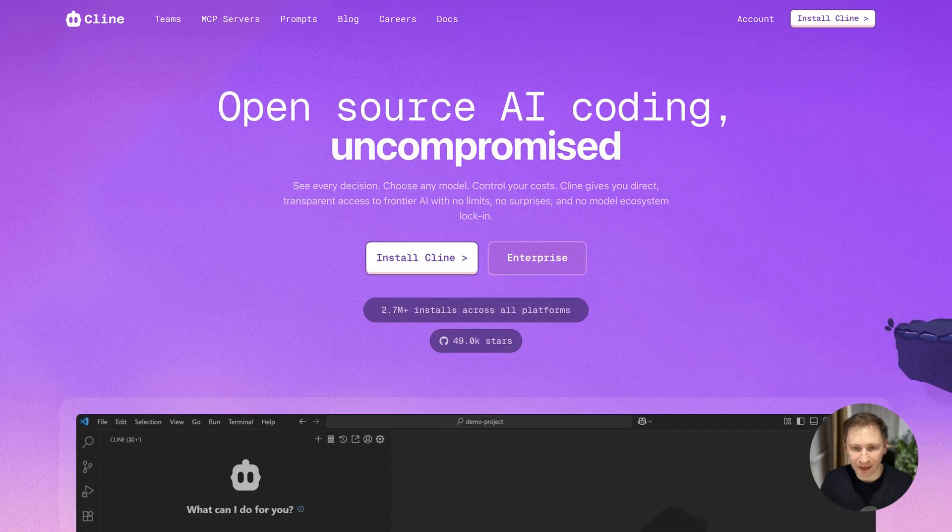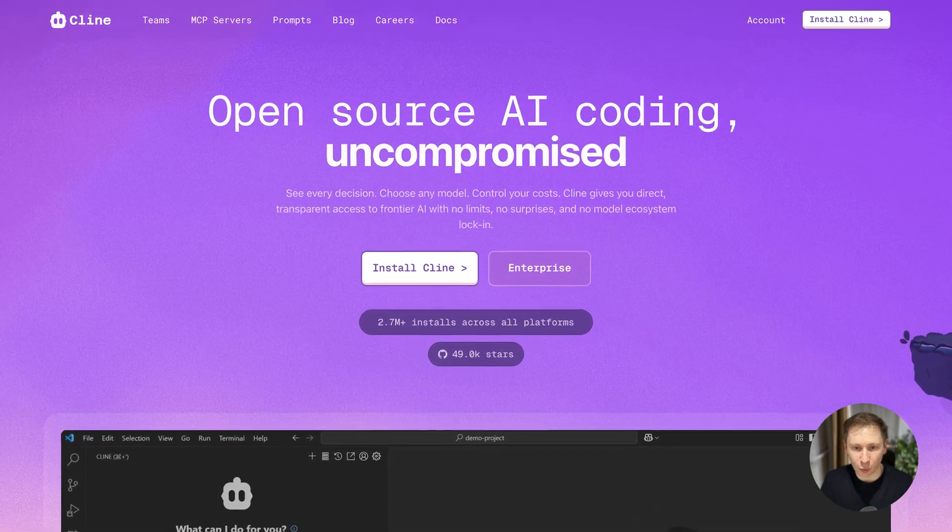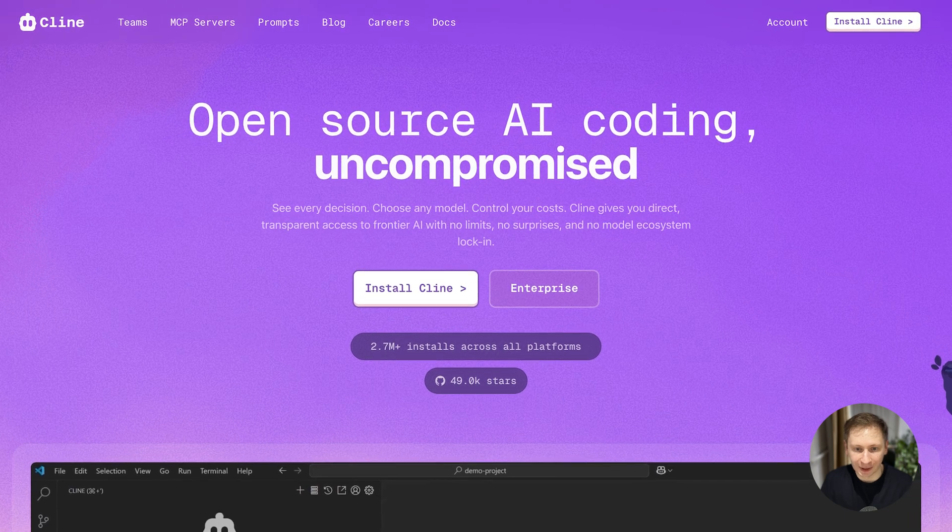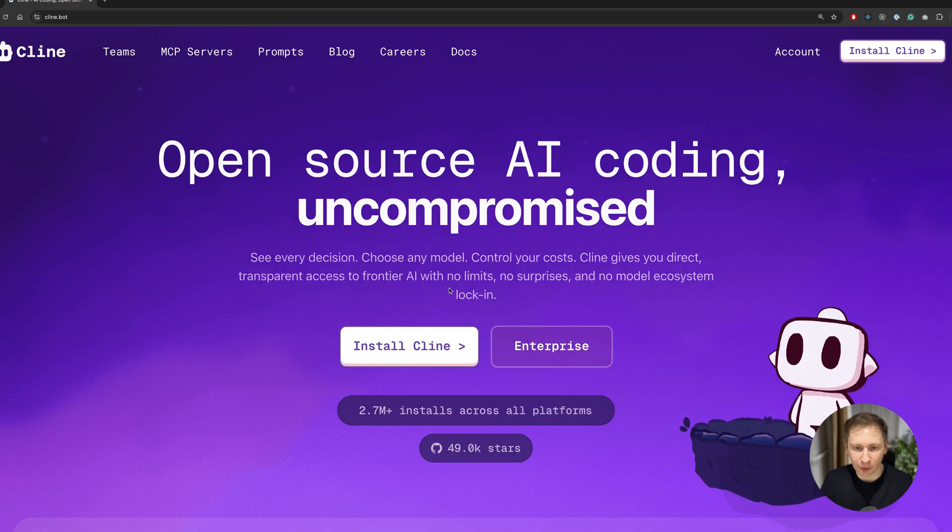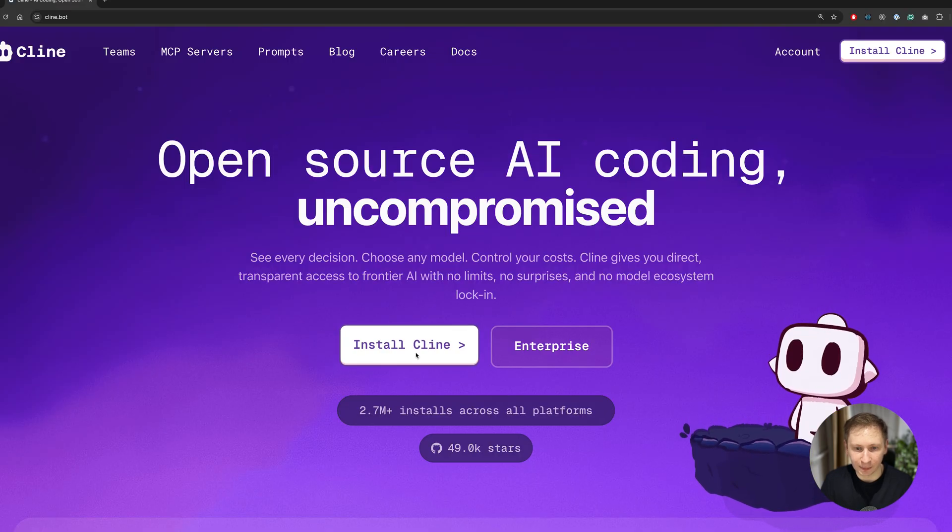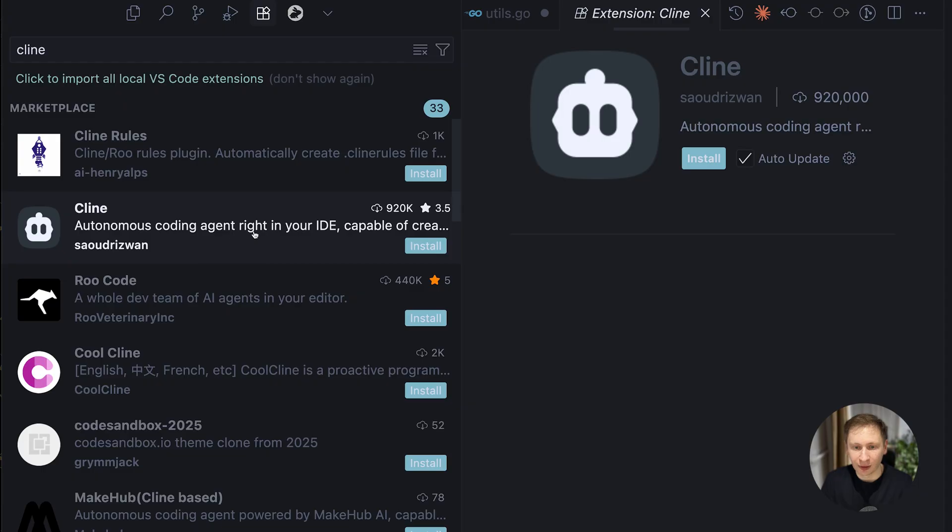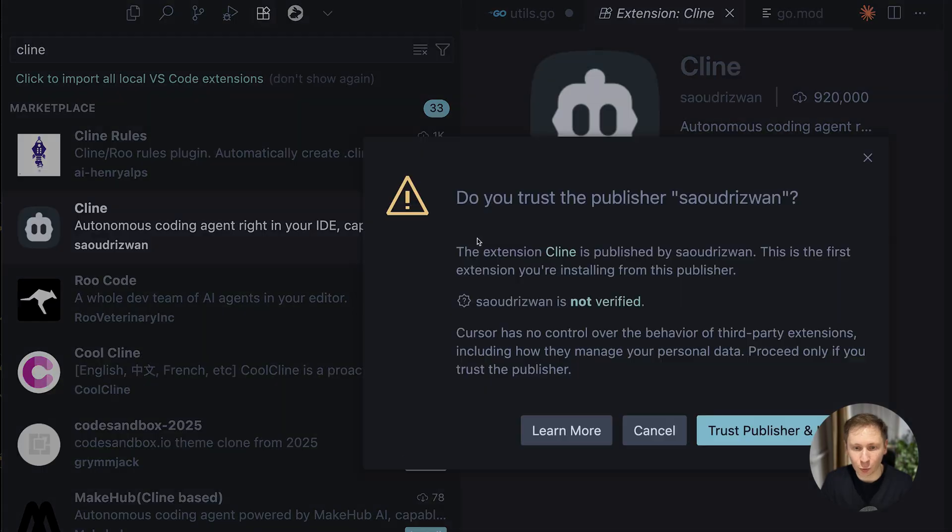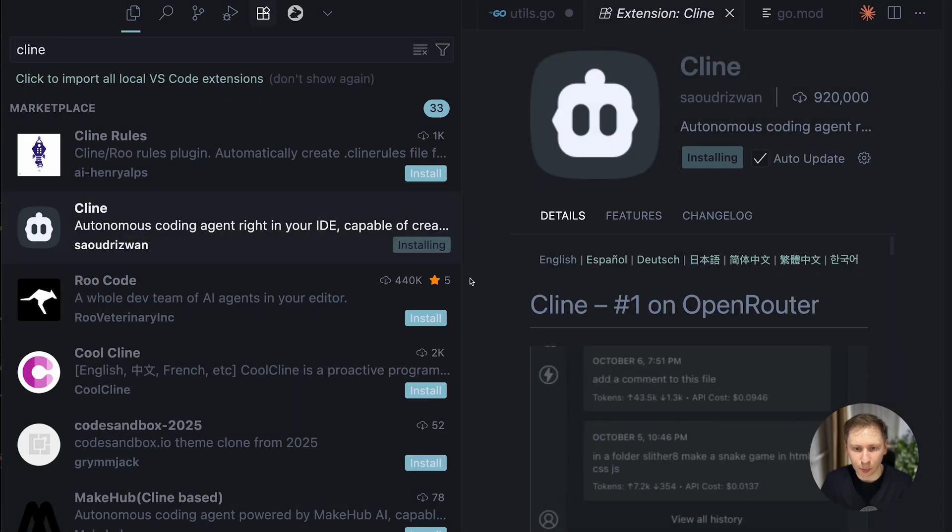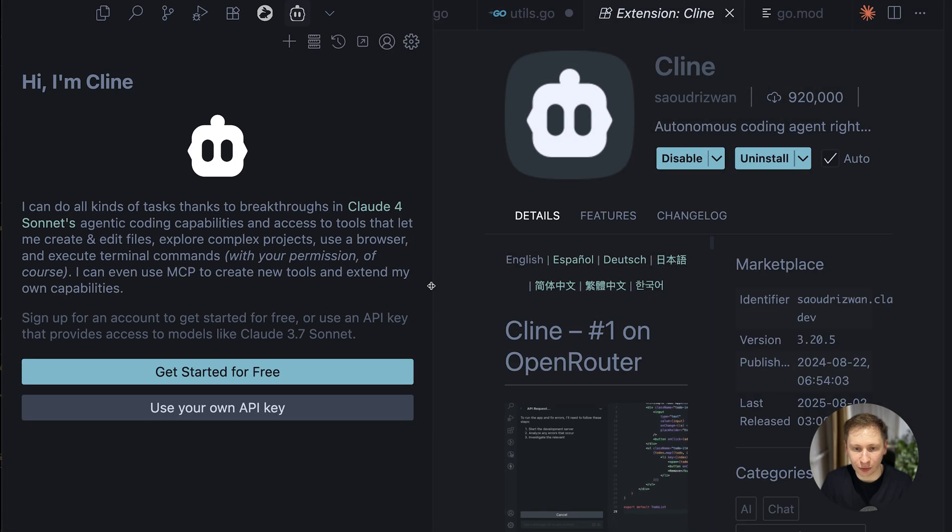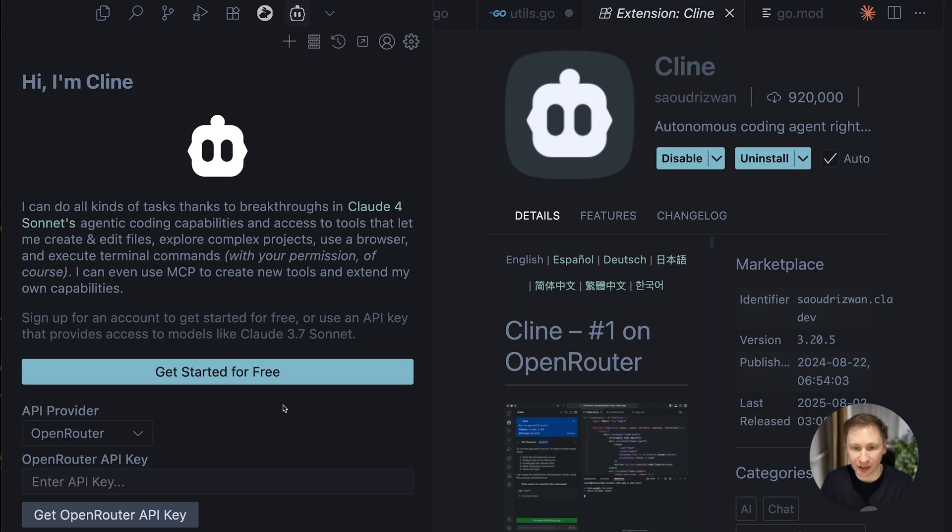It was clear this setup was unstable and not a real solution. Just as I was about to give up, I remembered an extension I'd wanted to try called Klein. It's often advertised as a cursor killer, but luckily it's also compatible with VS code which cursor is built on. The installation was incredibly smooth.